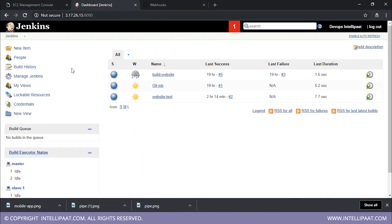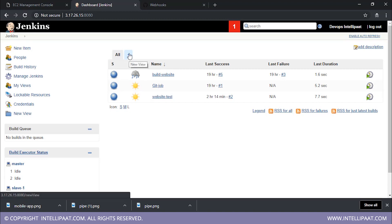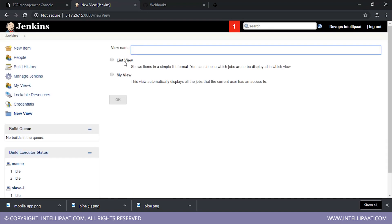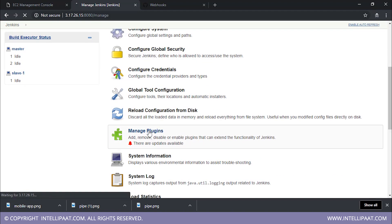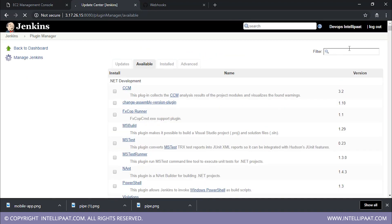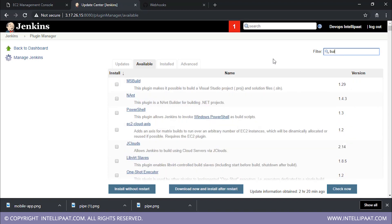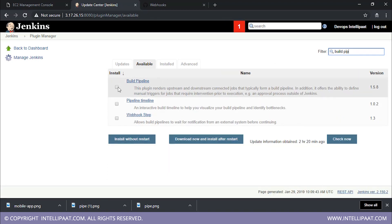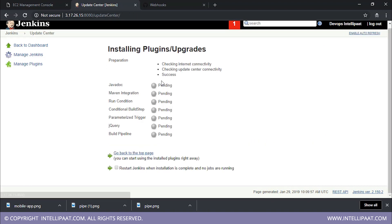The next step is to view them as a pipeline. For viewing them as a pipeline, just click on the plus that you have here — new view. As you can see, there are currently two views: list view and my view. There will be a third option which will be 'build pipeline view.' In order to get that, you have to click on manage Jenkins, go to manage plugins, click on available, and filter-search for 'build pipeline.' This is the plugin we want to install — click on this plugin and click on 'install without restart.' So your plugin has now started to install. Let's wait for it to complete. So my plugin has successfully been installed.